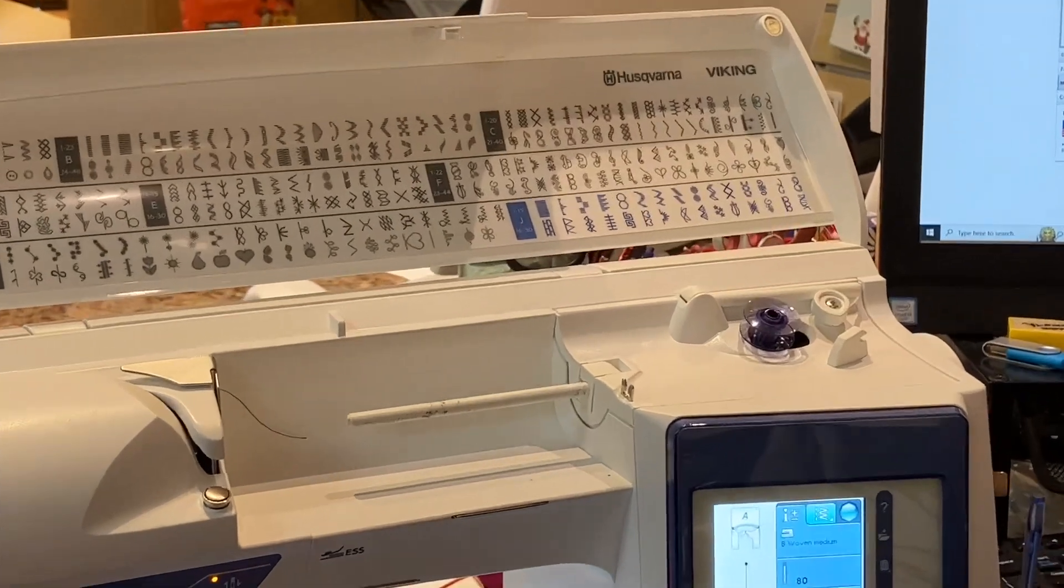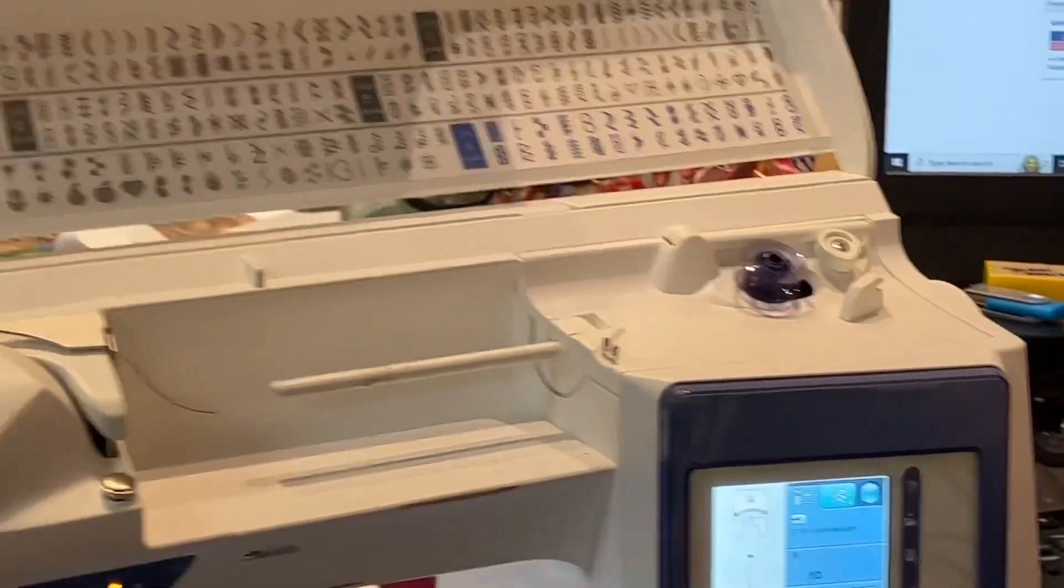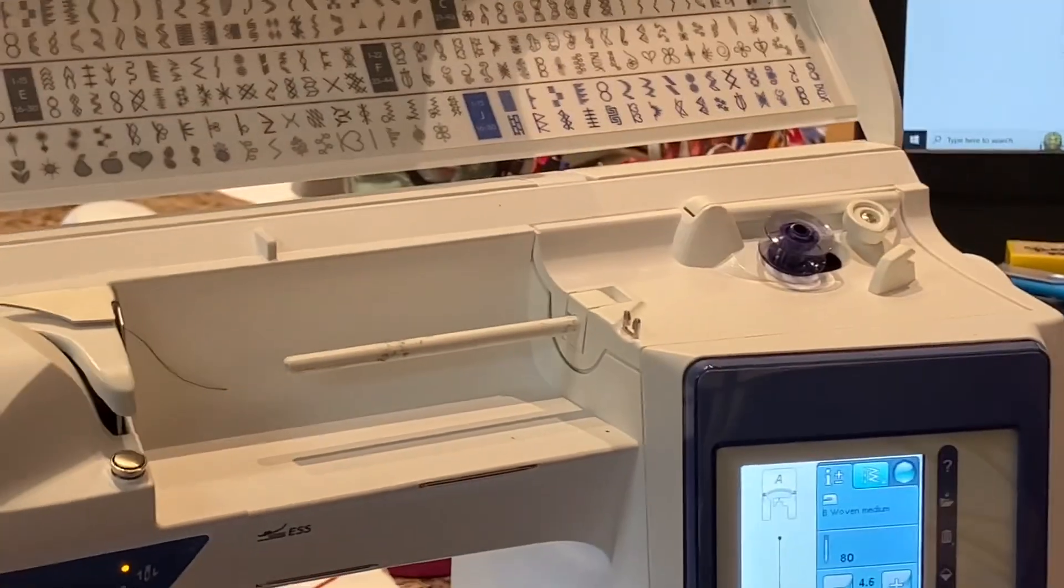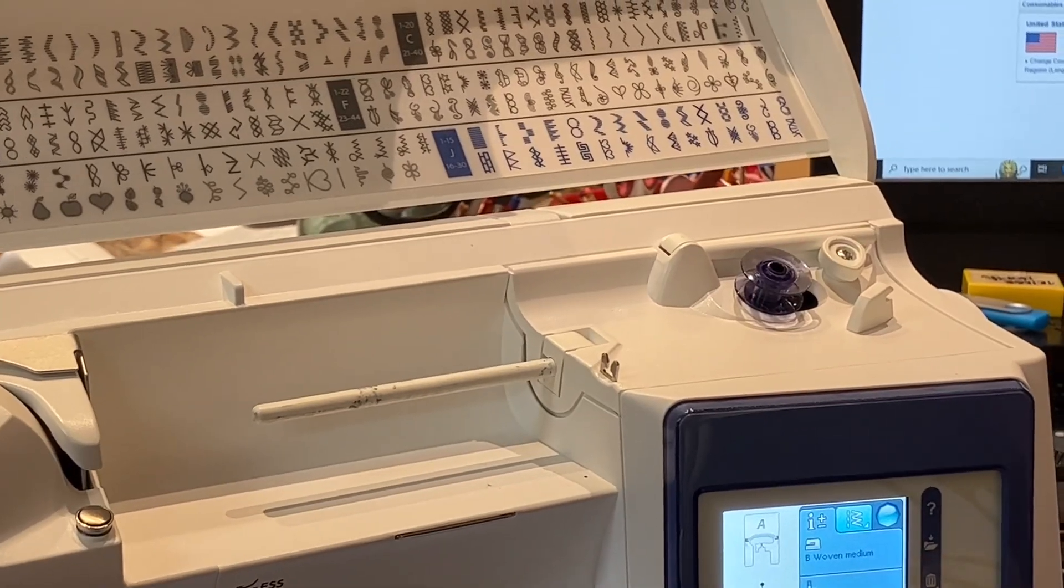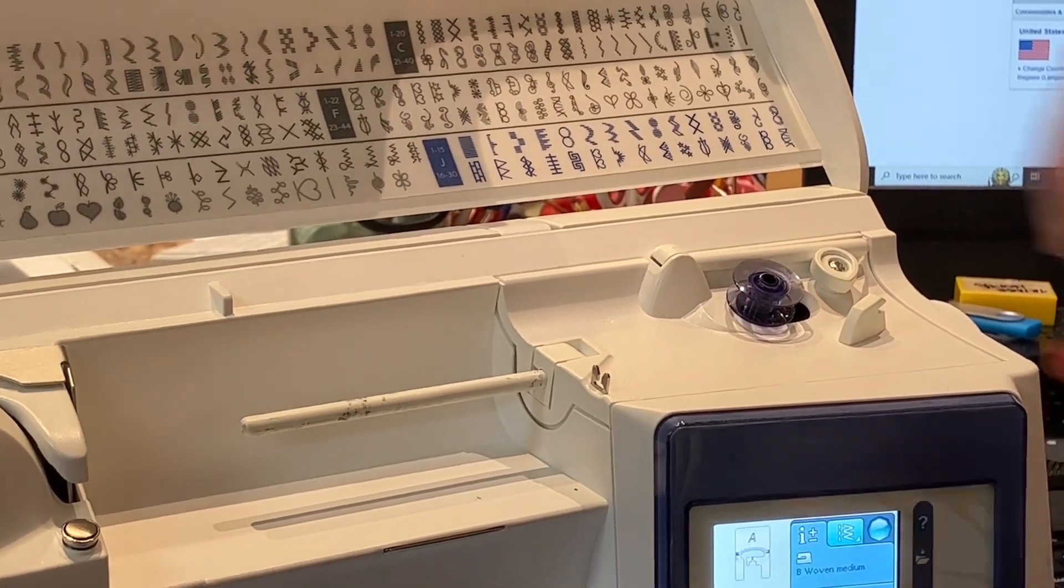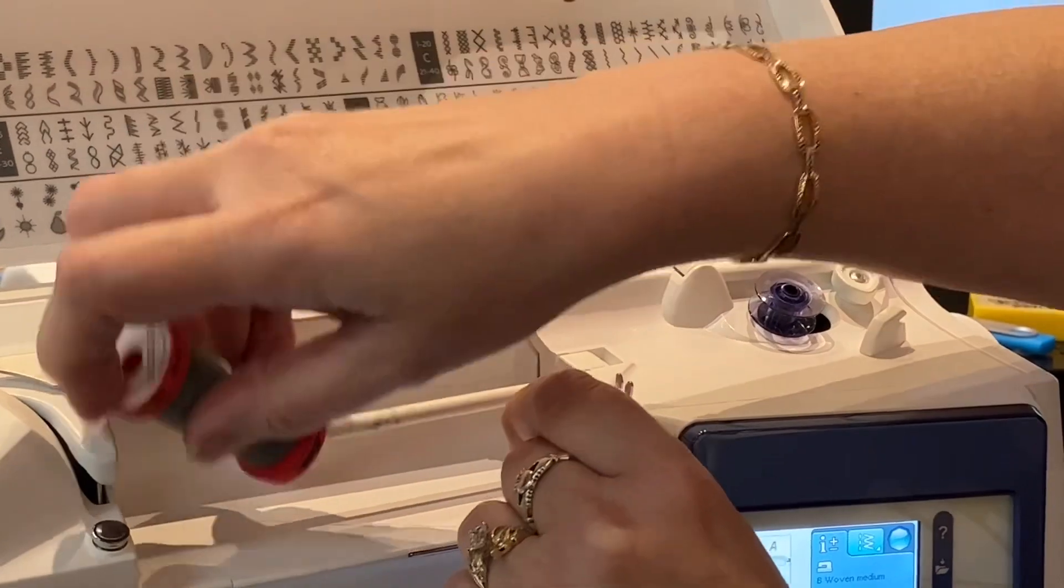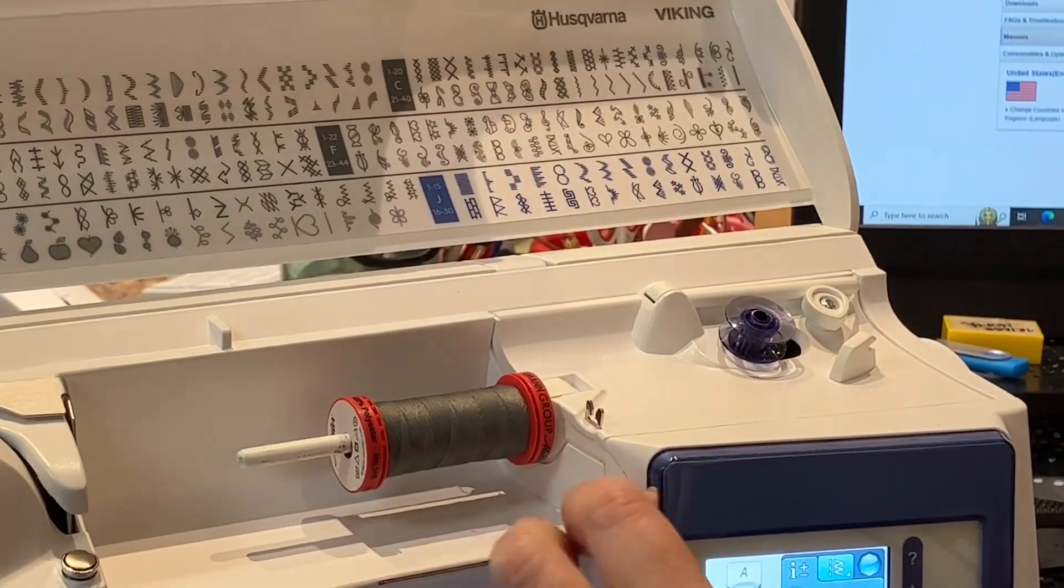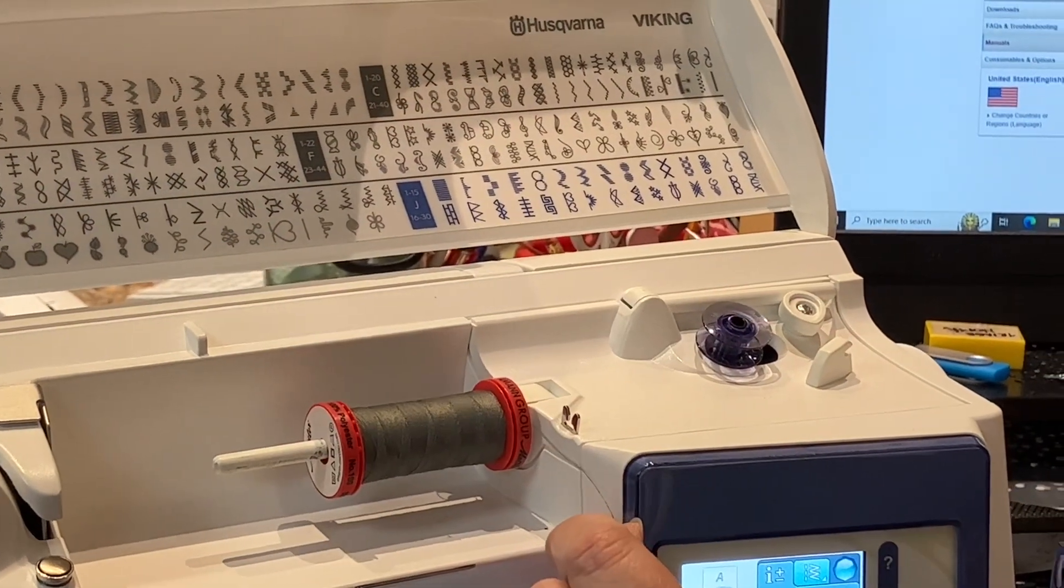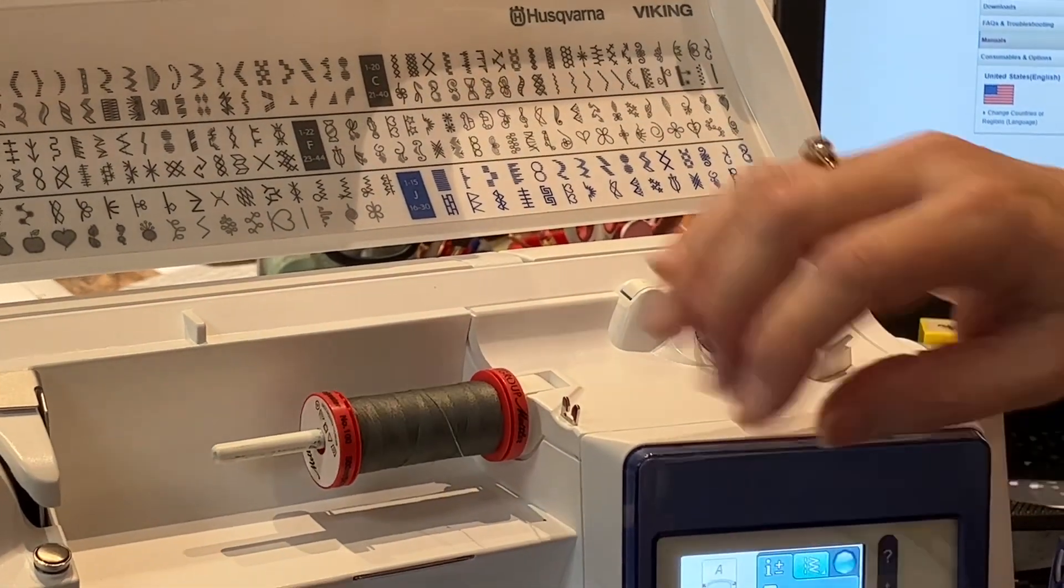Now I'm going to take my thread. I'm going to clear this thread out of here that I just snipped. And you're definitely going to want to use a spool cap.